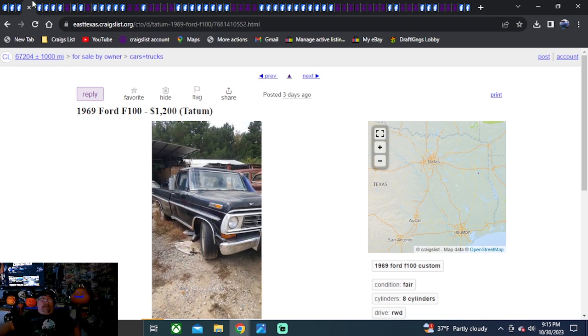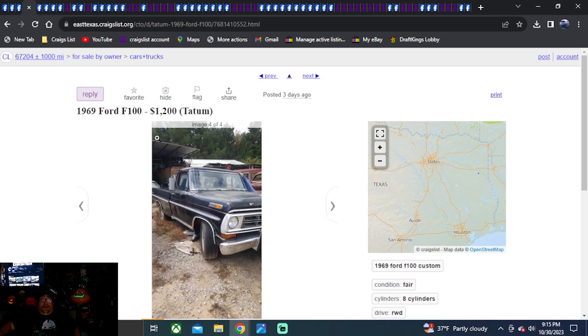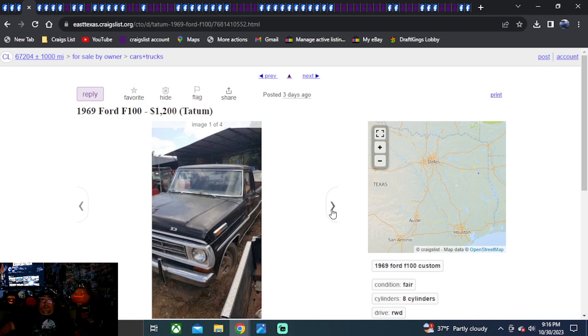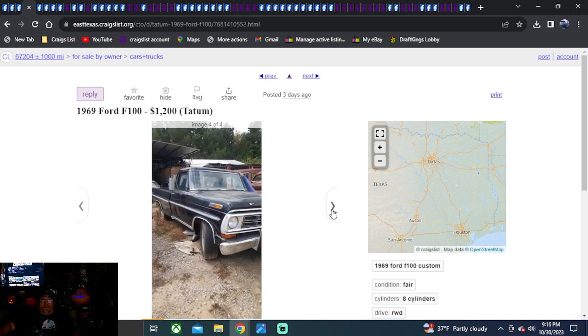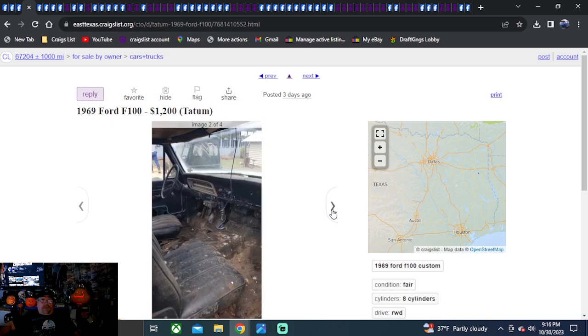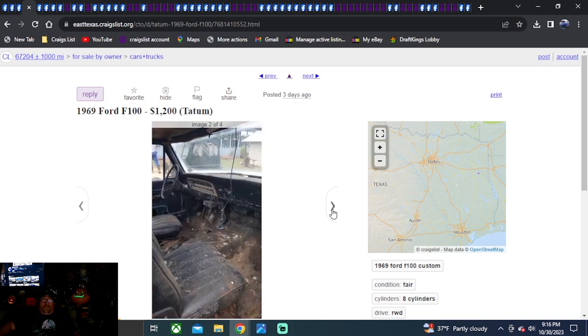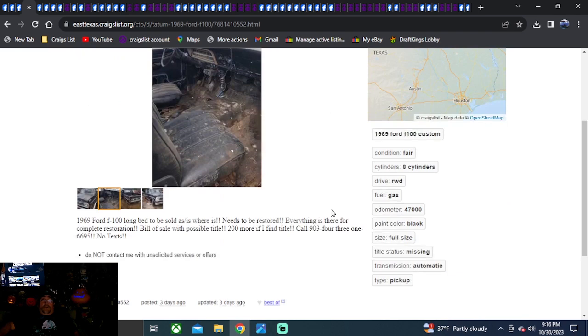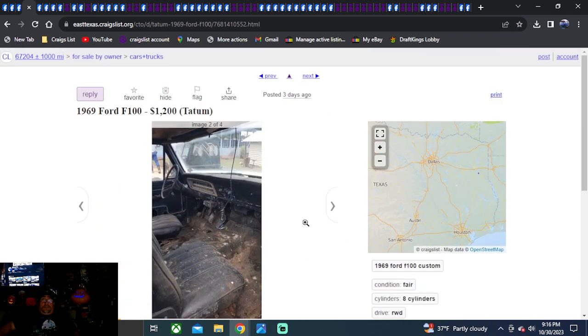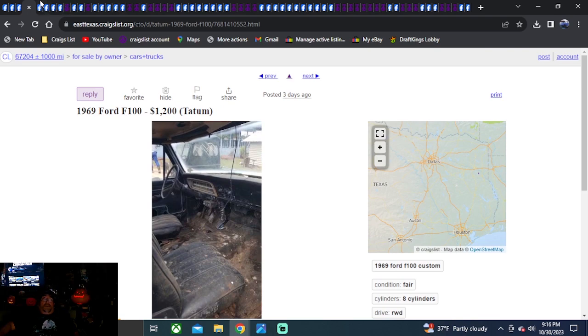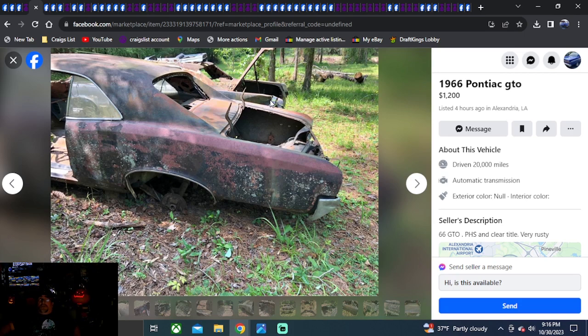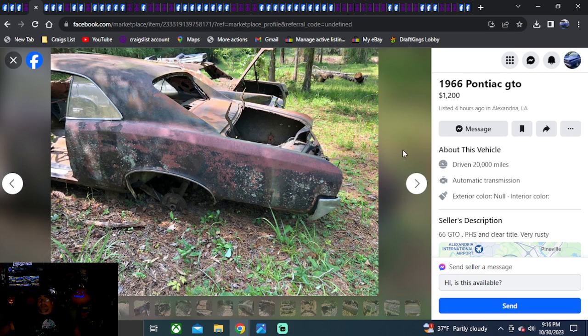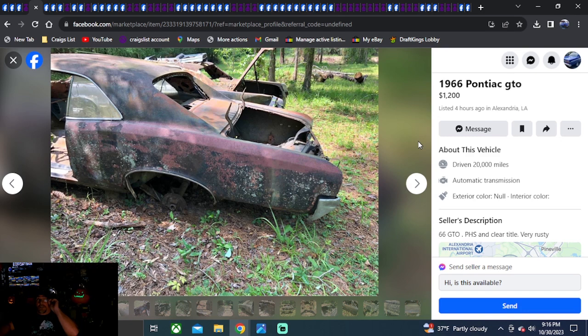1969 Ford F100. $1,200. Posted three days ago. I dig the black paint. Looks like it's original. That's a cool truck. We're checking out Texas area. Looking to build a cool truck. It's only got a bill of sale with it. Back to Facebook Marketplace. It's going to be a 1966 Pontiac GTO. $1,200 bucks. How are you going to beat that? We've got a 66 GTO on here for $1,200 bucks.